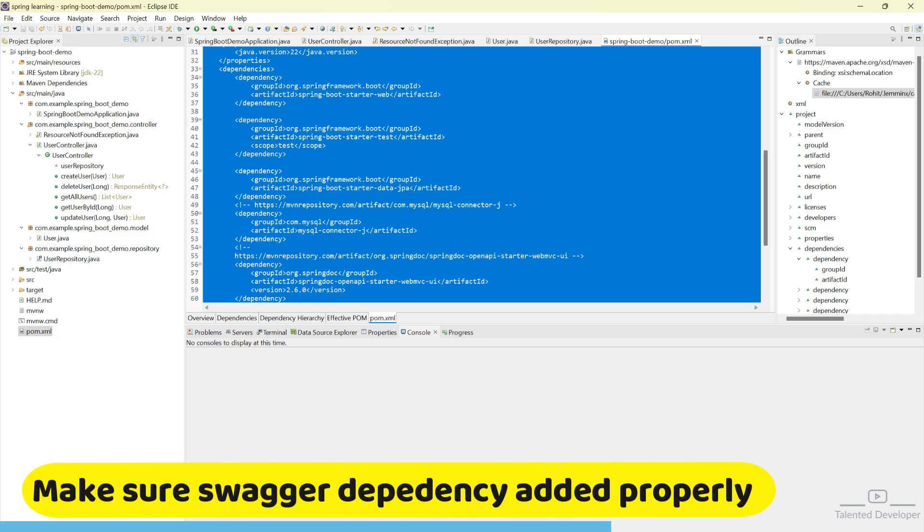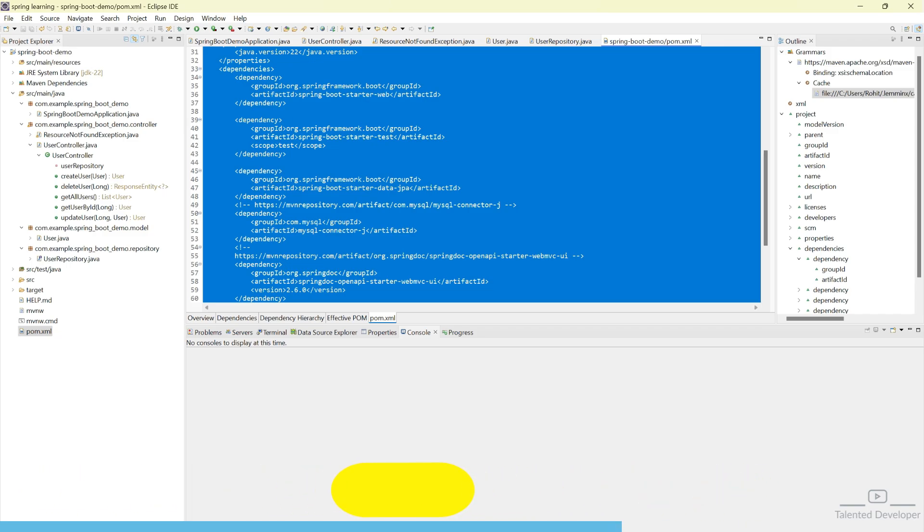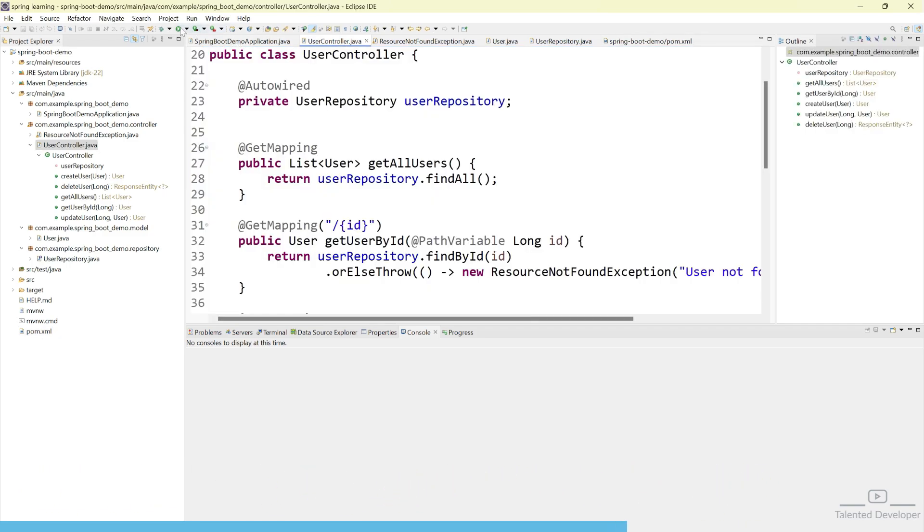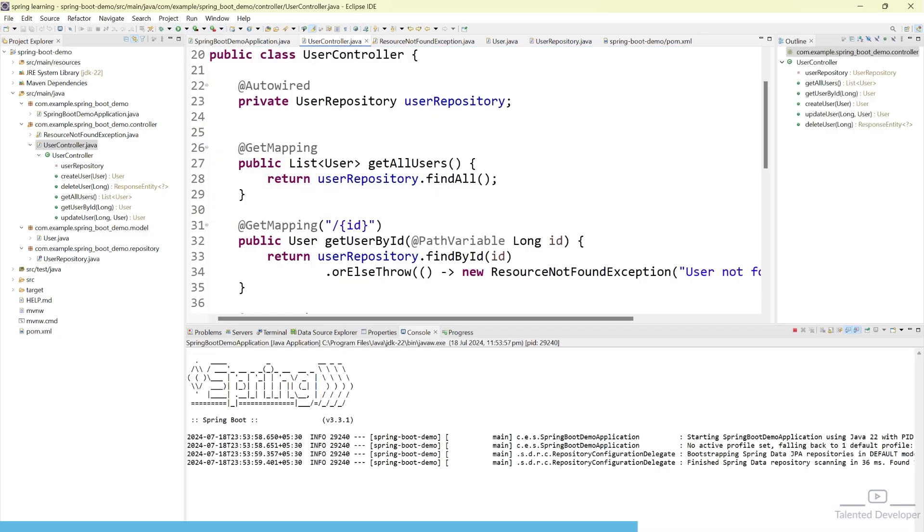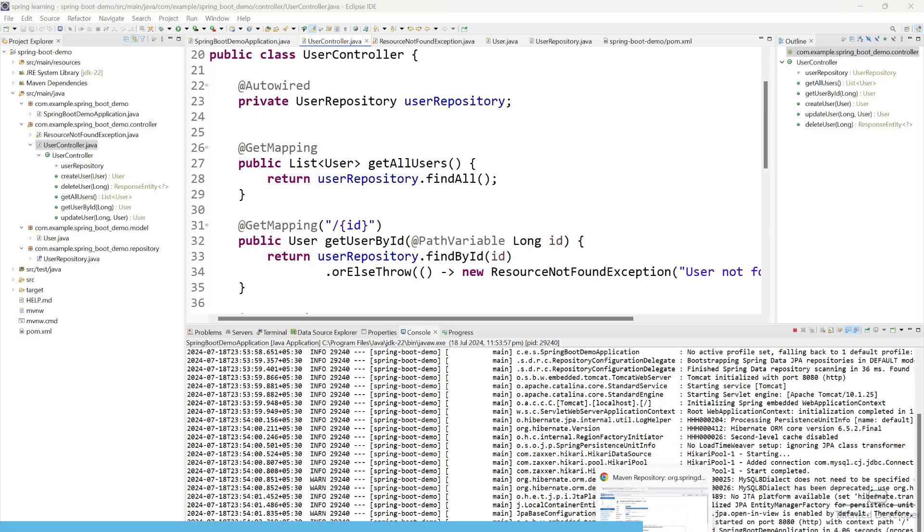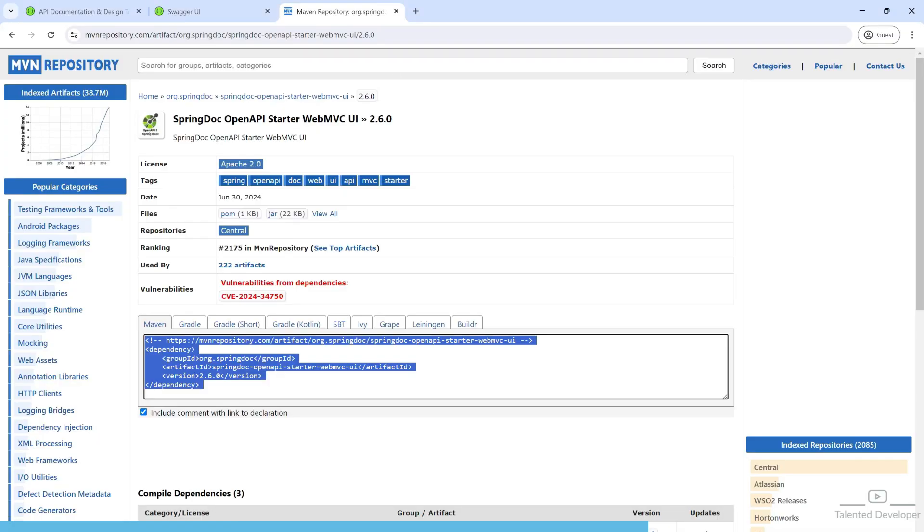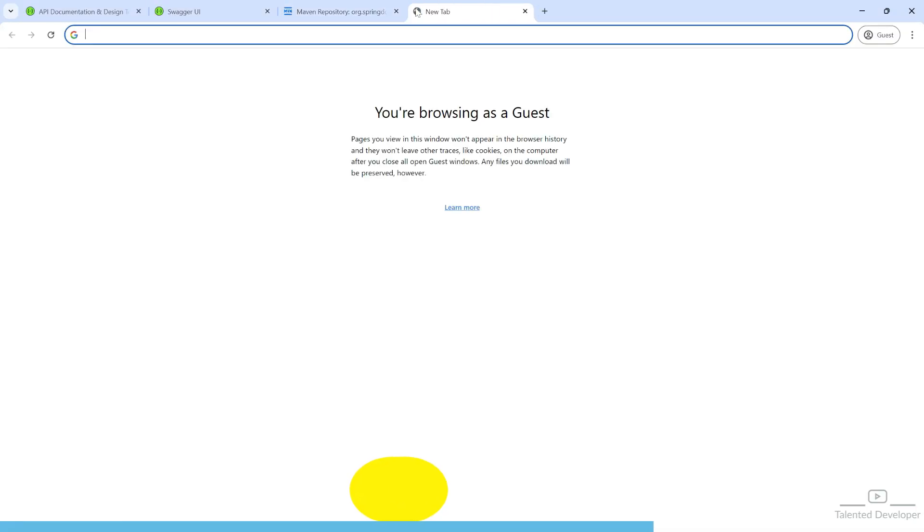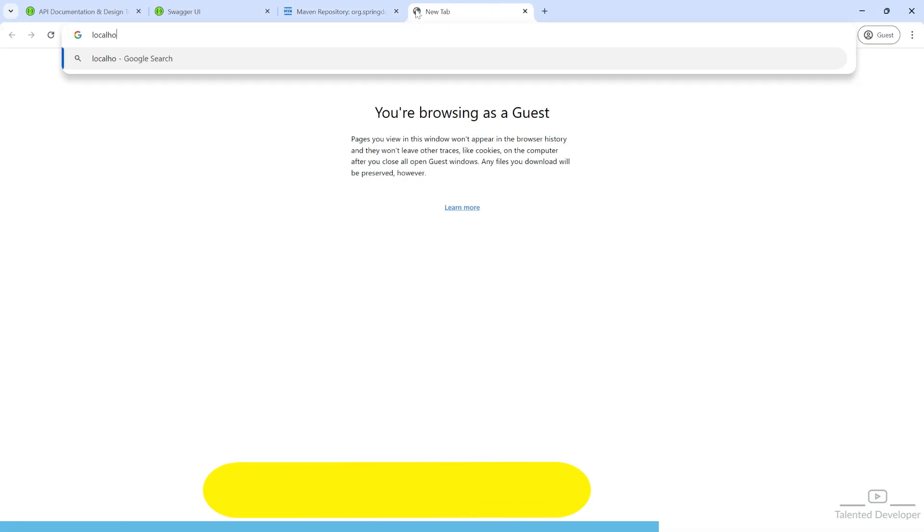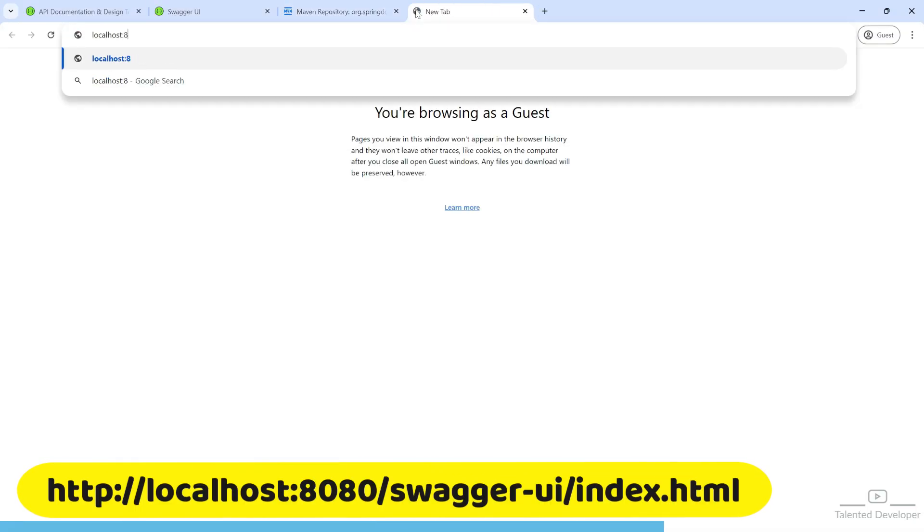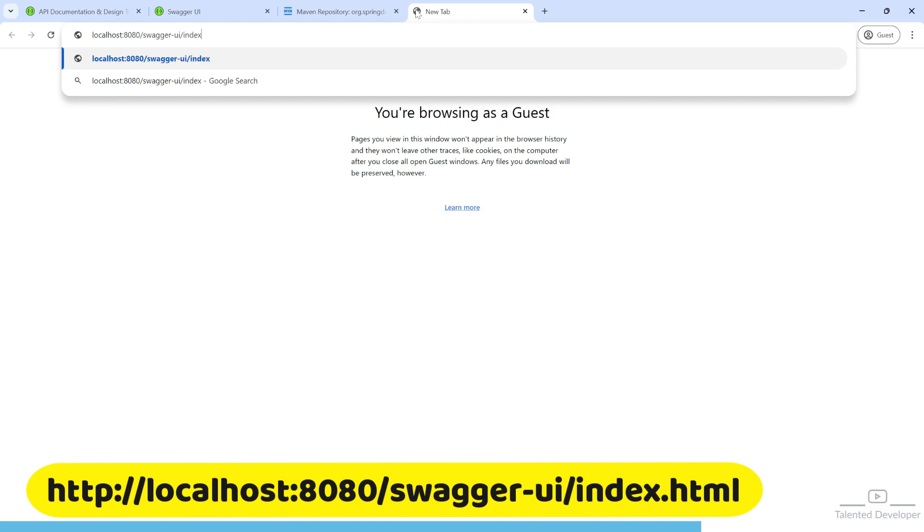First run our application. Now go back to the browser and type localhost port number 8080, and type here swagger-ui/index.html. You can see how Swagger integration is much easier.